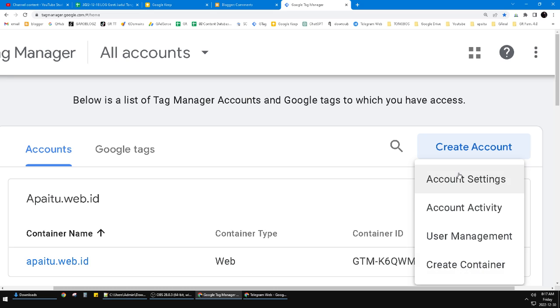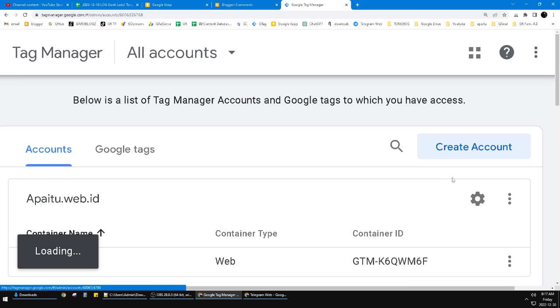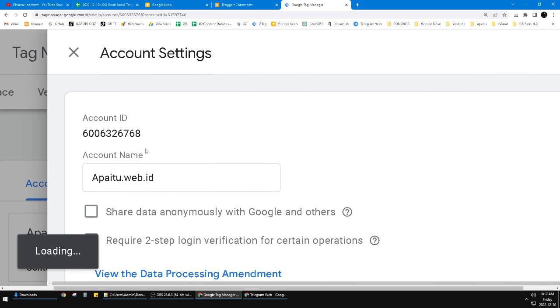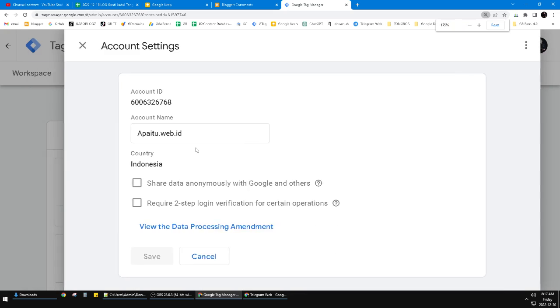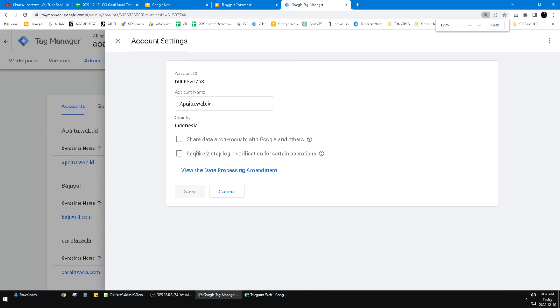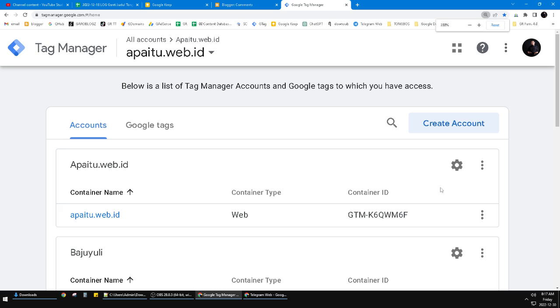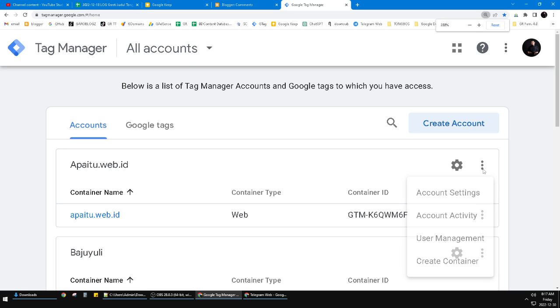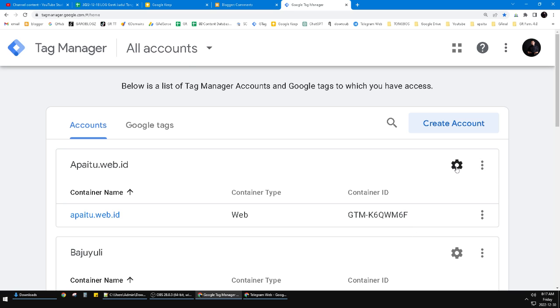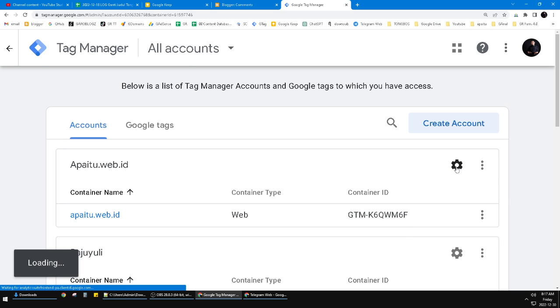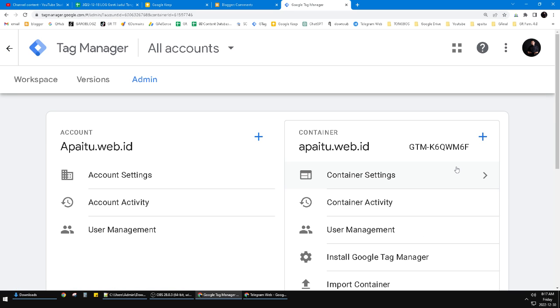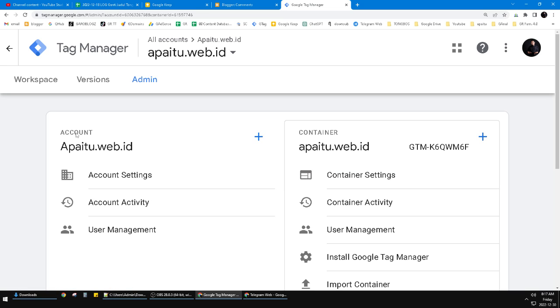You can click on Account Settings. Wait, not the Account Settings. You can see the gear icon here, the settings of the account, and then here you can see this is my account, this is the container.